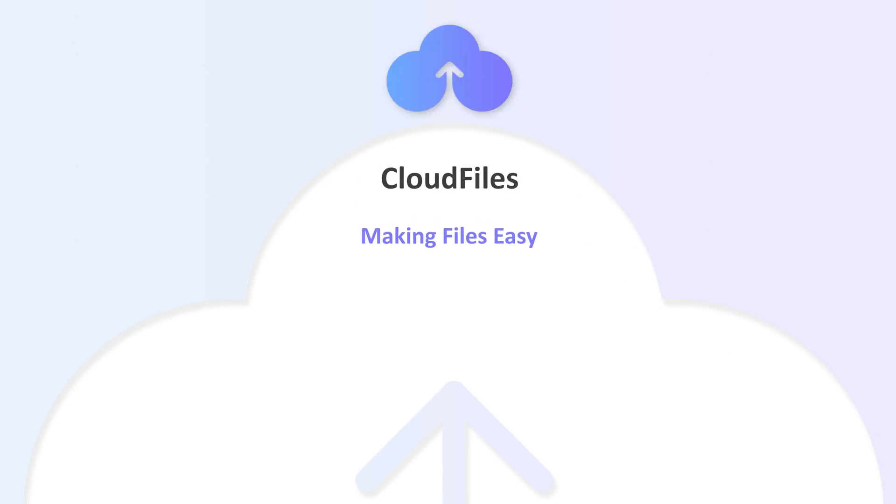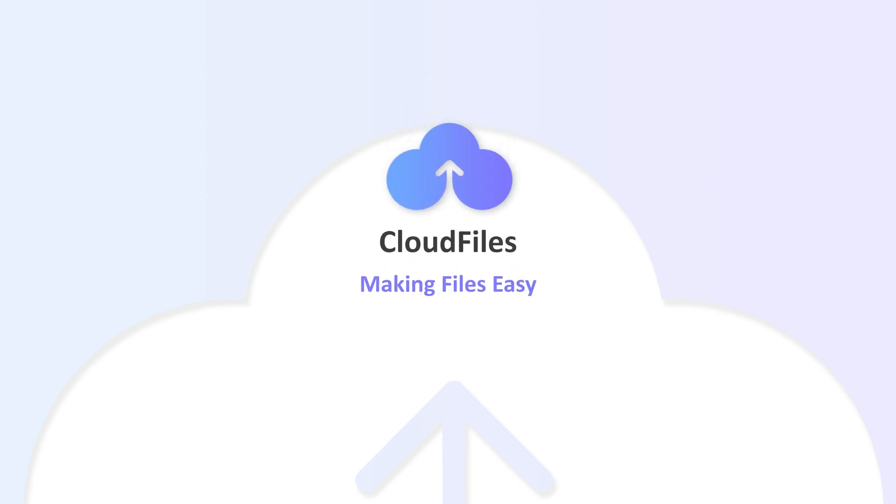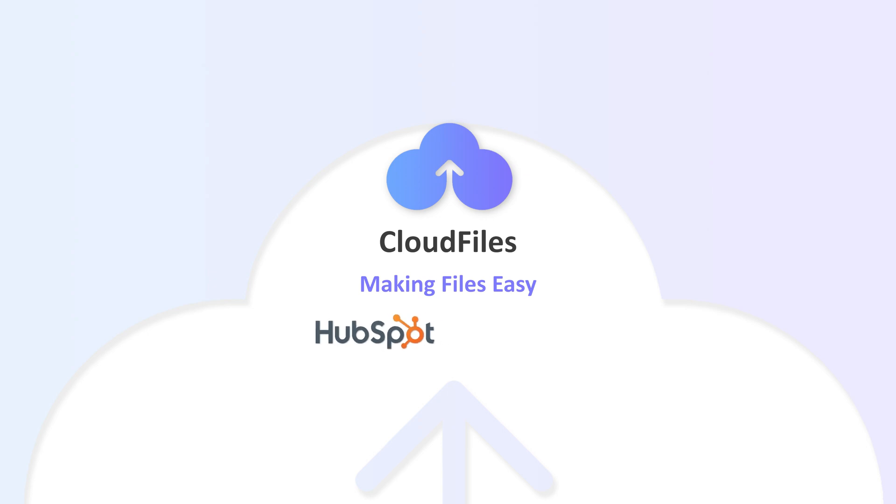Hey folks, welcome to CloudFiles. CloudFiles is an app that lets you upload, share, and track your files right from your CRM. CloudFiles is currently available on HubSpot and coming soon on Salesforce. Let's see how it works.